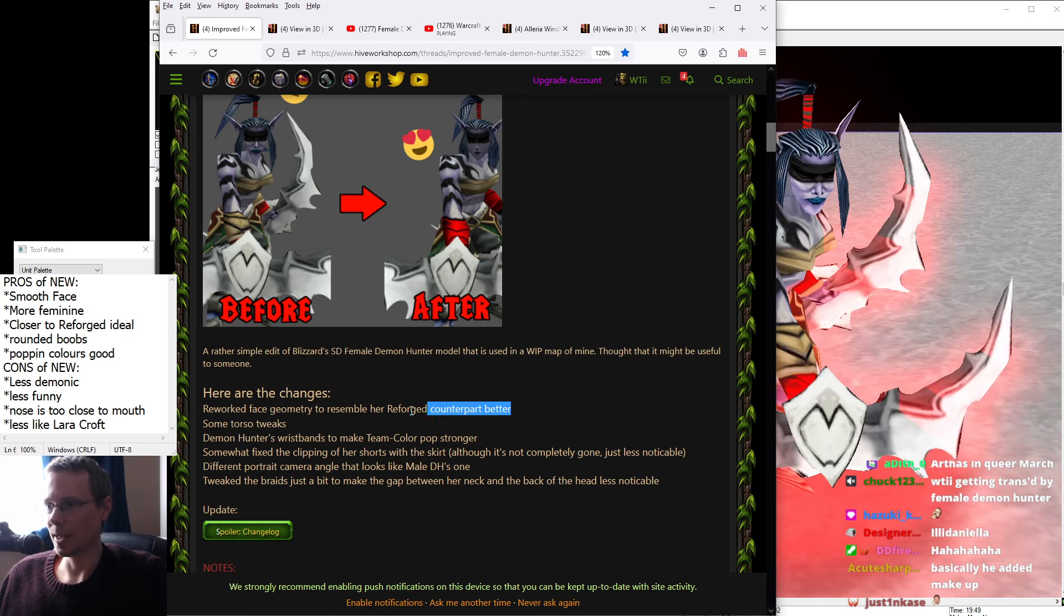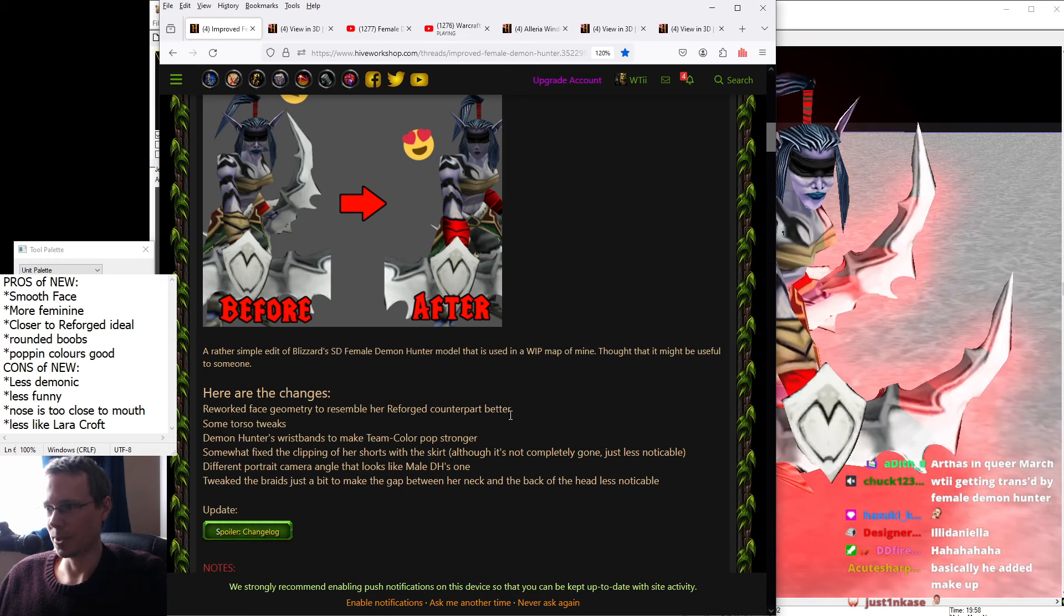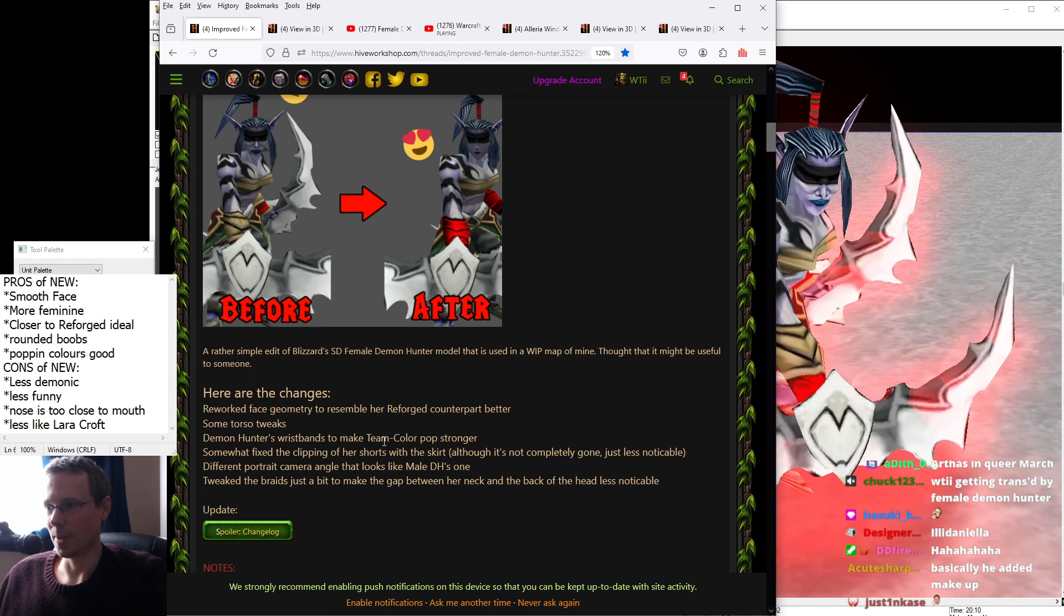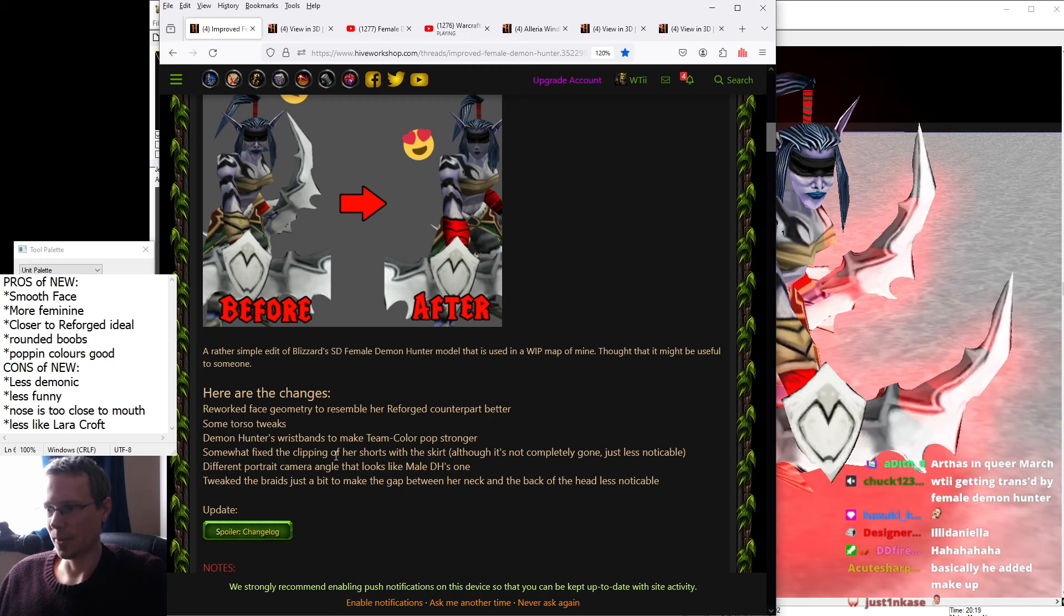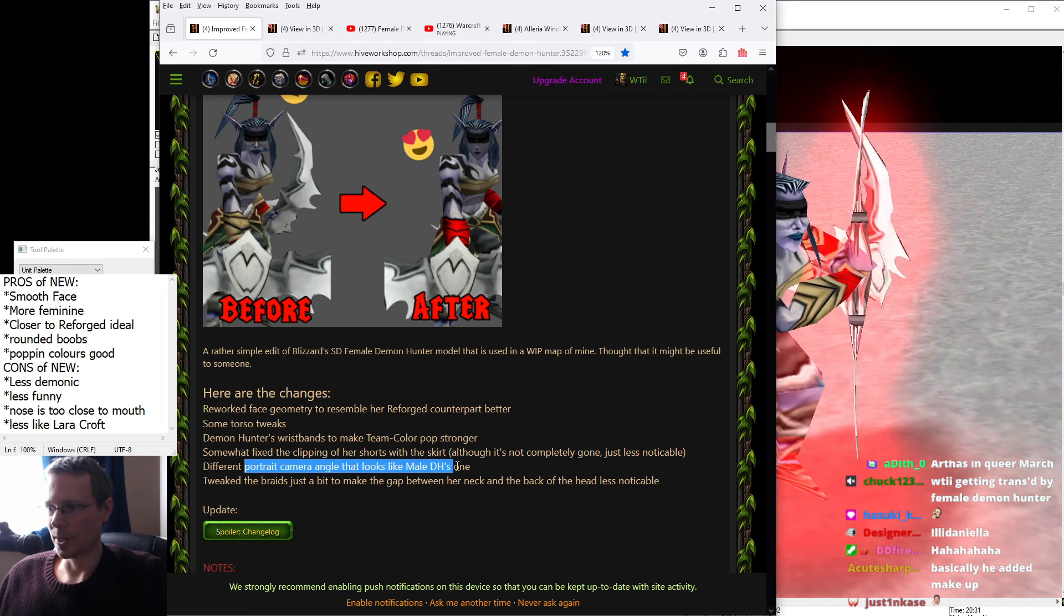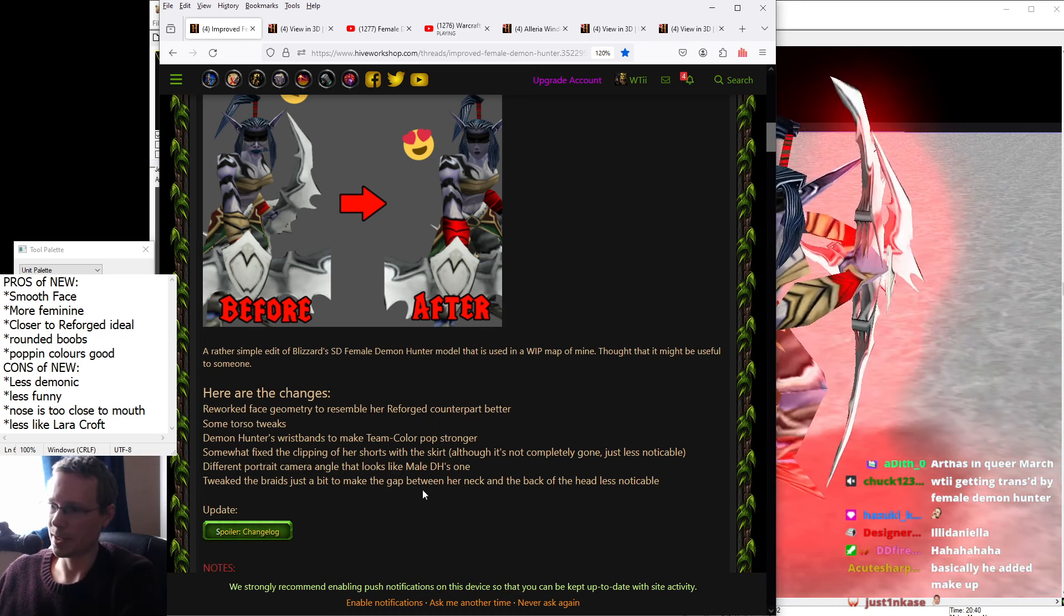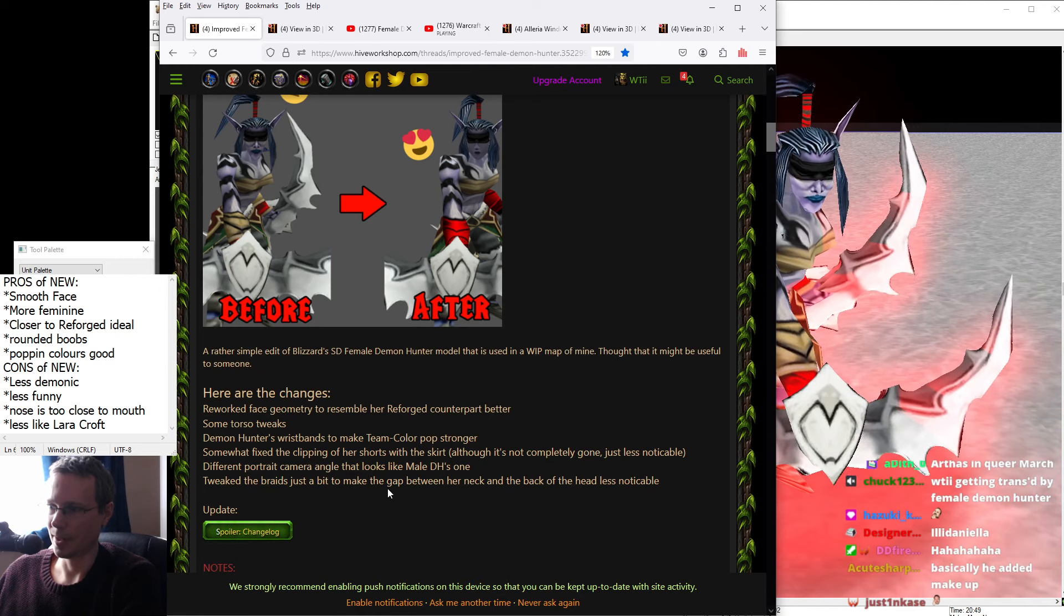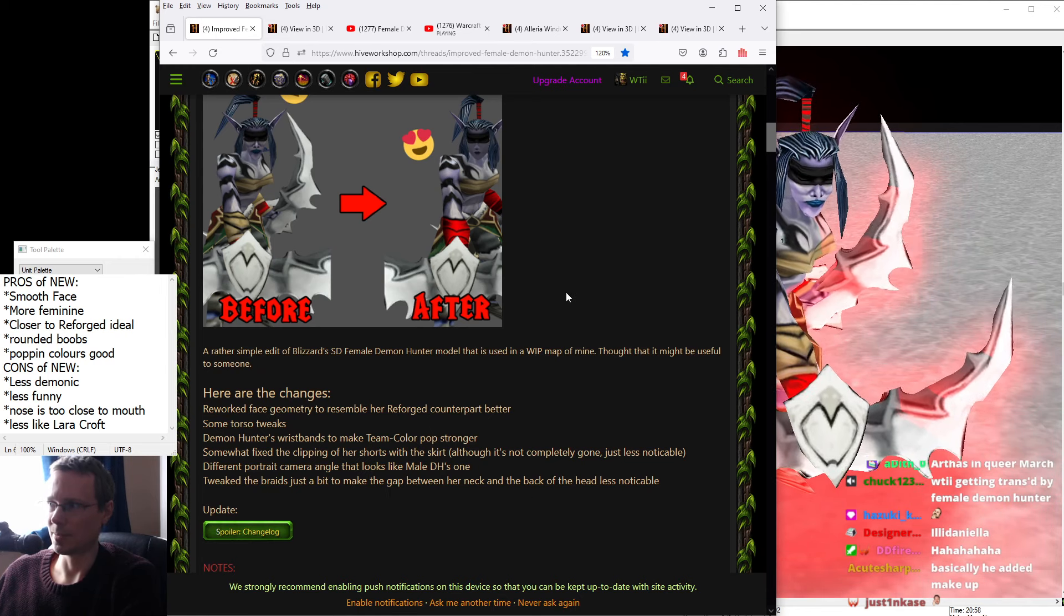So they say they reworked the face geometry to resemble her reforged counterpart better, some torso tweaks, Demon Hunter's wristbands to make team color pop stronger, and somewhat fix the clipping of her shorts on her skirt. There's a different portrait camera angle, and they tweaked the braids just a little bit to make the gap between her neck and the back of the head less noticeable.